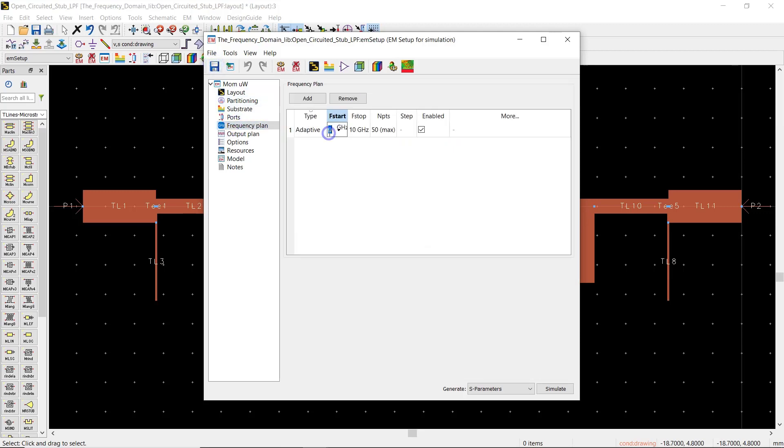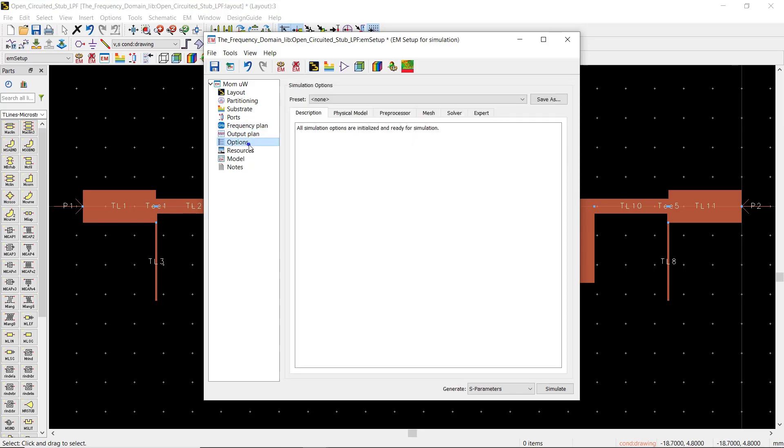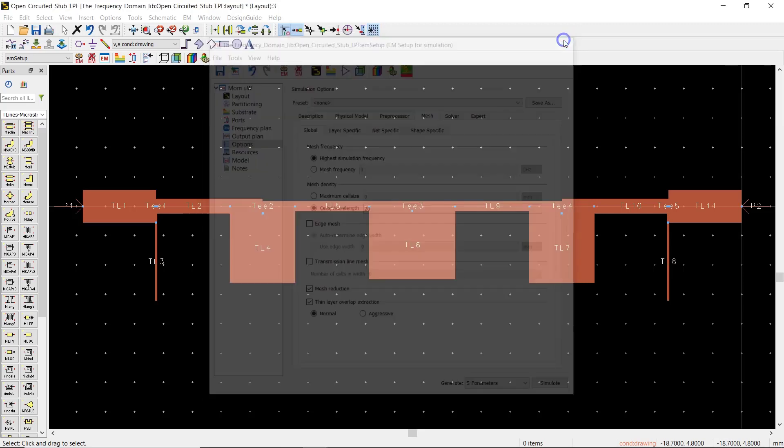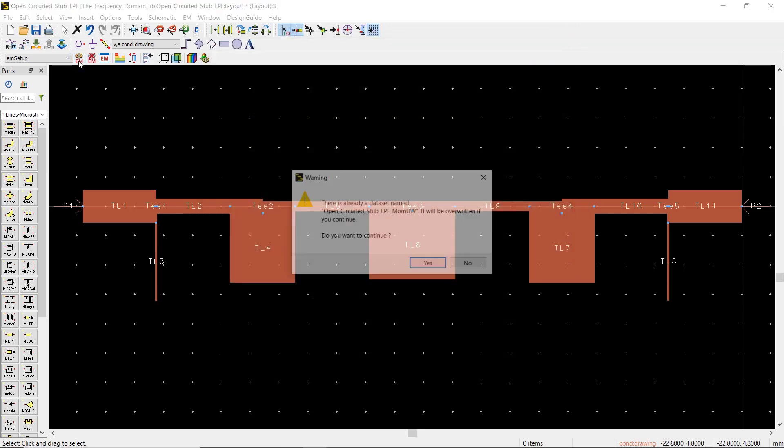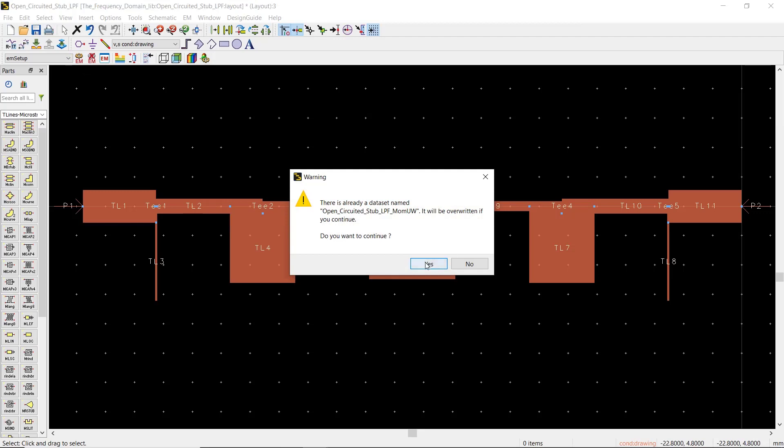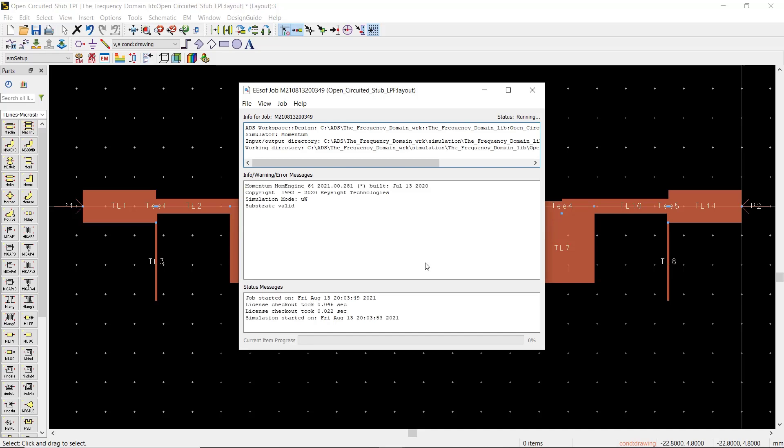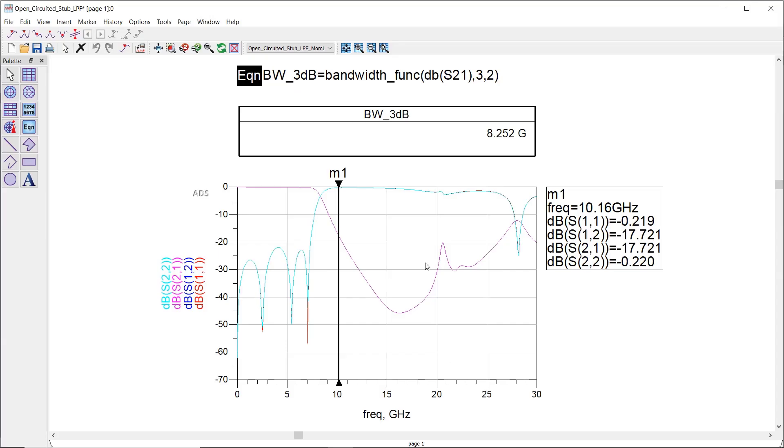For the frequency plan, we need the response to 30 GHz at least. And on the option menu we will proceed with the default number for the number of mesh cells per wavelength. Now we are ready to save the simulation setup and hit the run button.